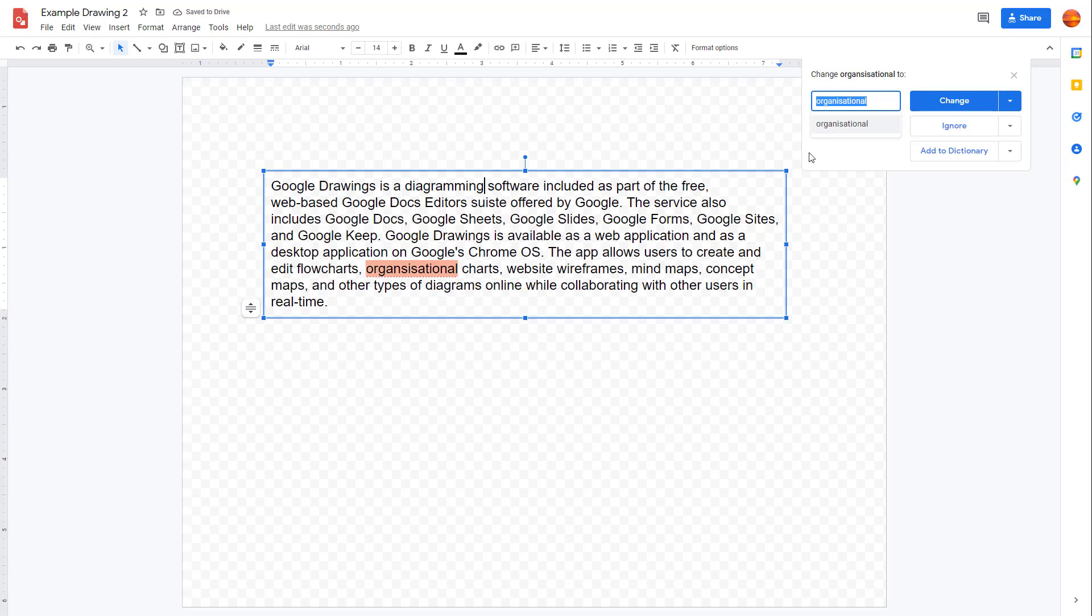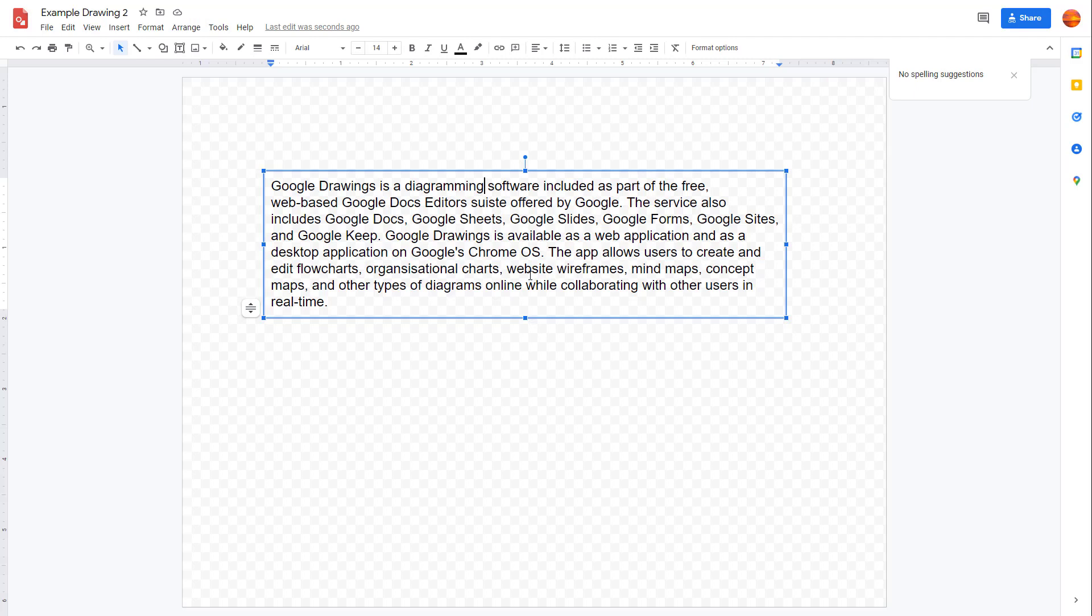But if you don't want to change it, you can click on ignore as well, and it won't show it as a spelling error.